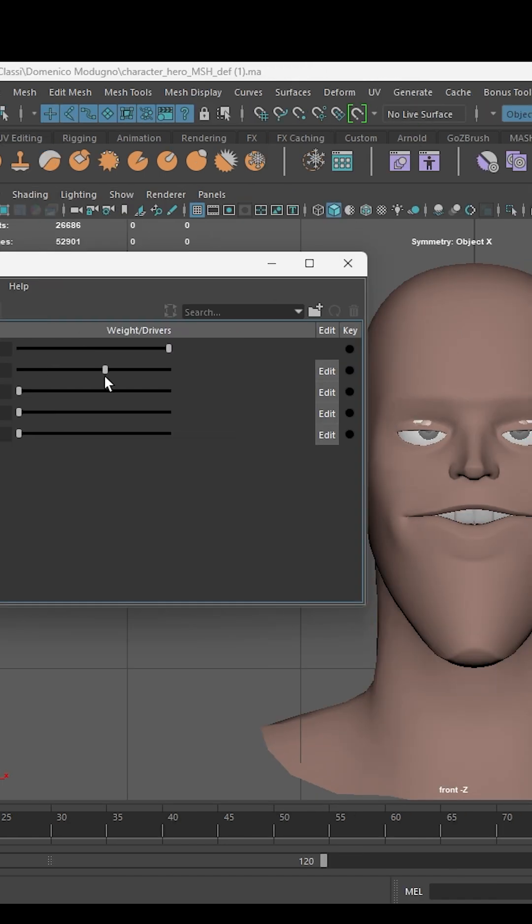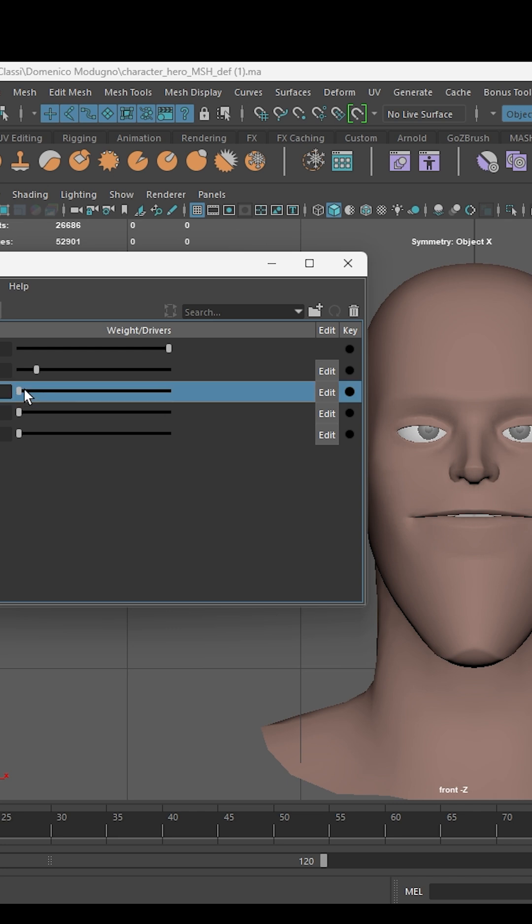Now, play with the sliders to animate the face. Enable the keyframes and start binding the different expressions in the time slider.